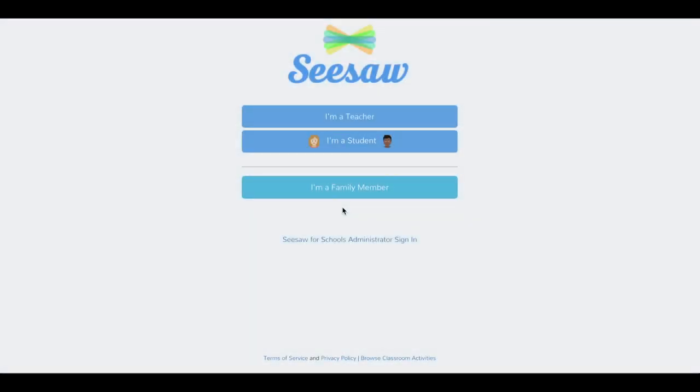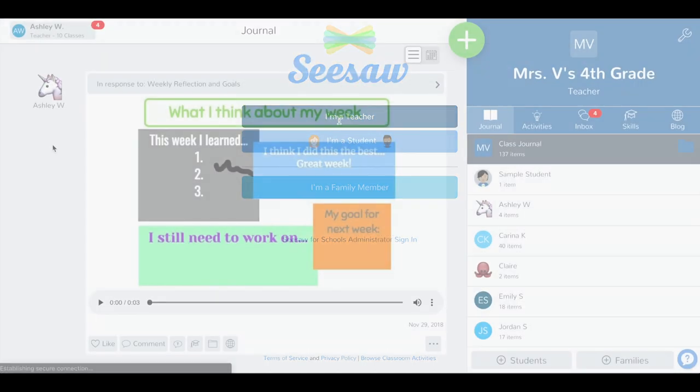To customize an activity that you've saved from the Seesaw Activity Library, first log into Seesaw as a teacher.